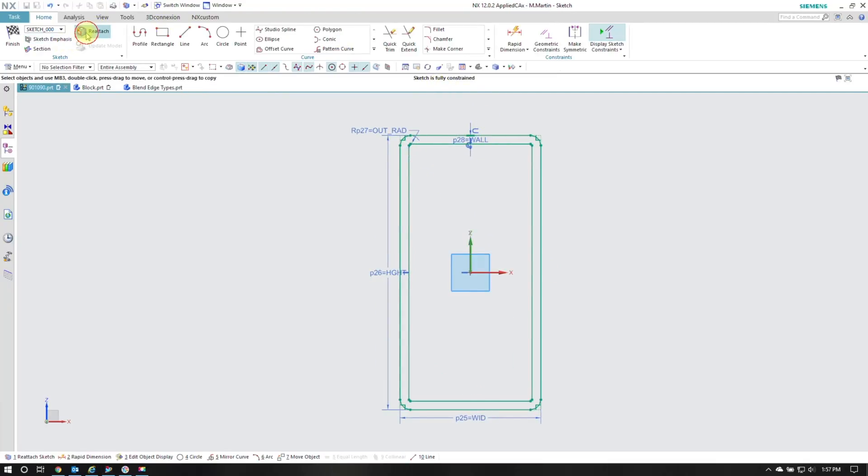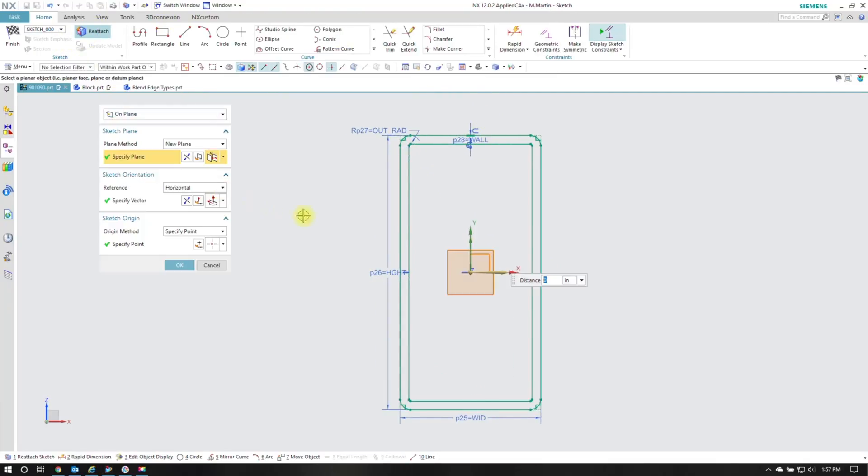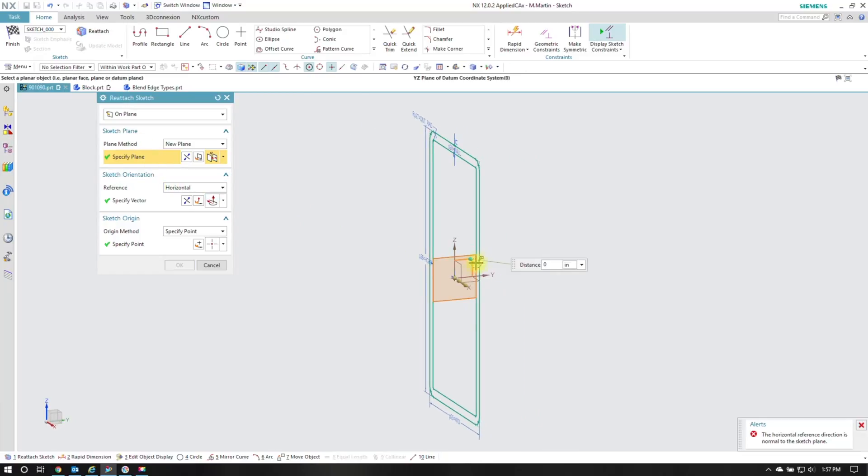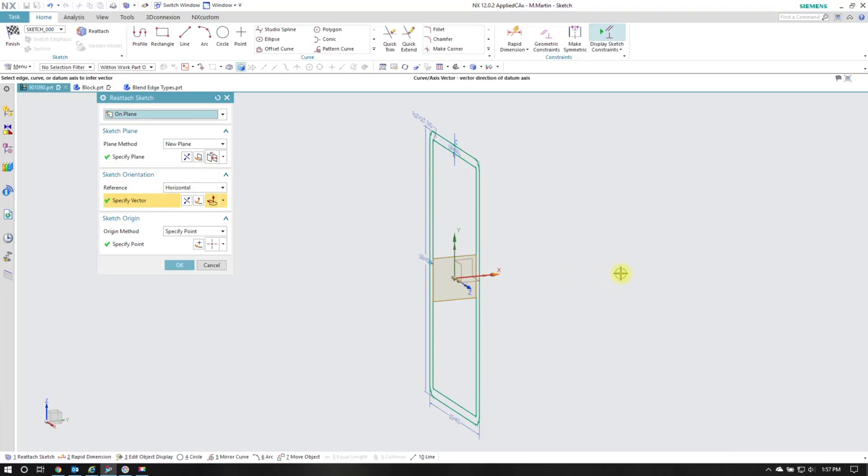I'm going to go to reattach. And from here it allows me to pick a new plane but I'll get a message saying that the horizontal reference is the same as the plane which makes sense. And I'll change the horizontal reference to a new point.